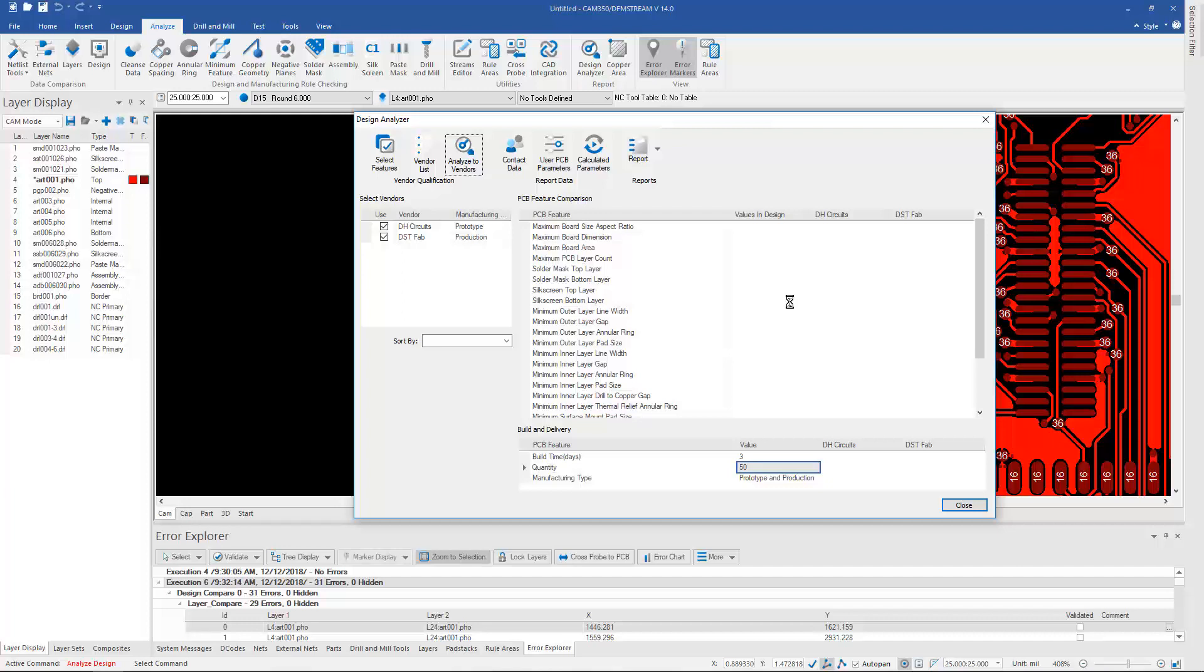And basically, it's going to go through and extract all the minimums, and then compare it to their capabilities, and put a check mark where they can do it, and an X where they can't do it, or maybe it requires extra engineering at a particular board shop.